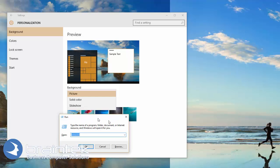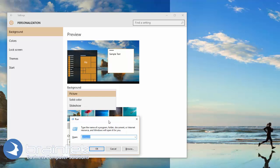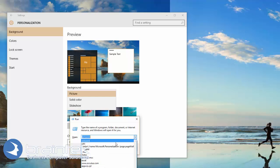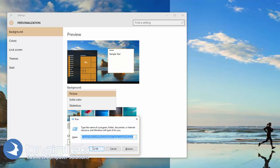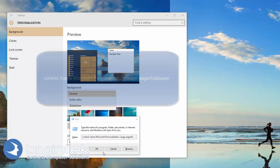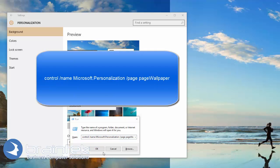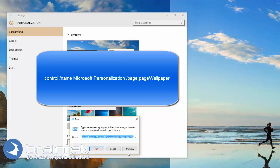You can do that by hitting Command-R, and we're going to type in this long command: control /name Microsoft.personalization /page wallpaper. So it's a big command here.